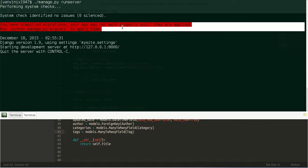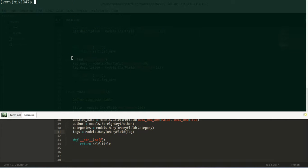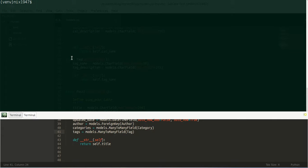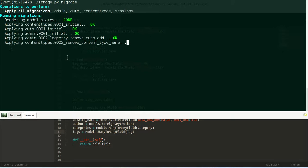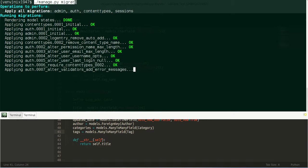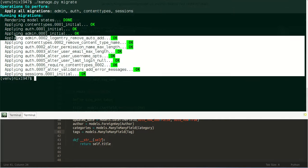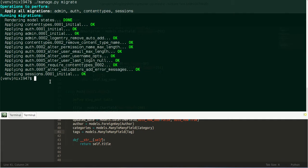We have a message saying 'you have unapplied migrations, your app may not work properly until they are applied.' So let us first do an initial migration for our application. This command creates the tables for the default applications which come with Django.